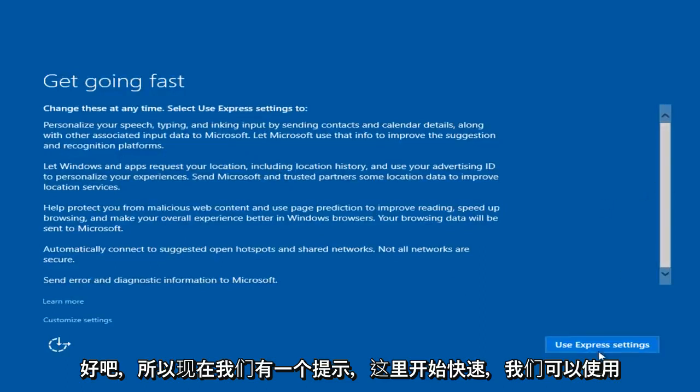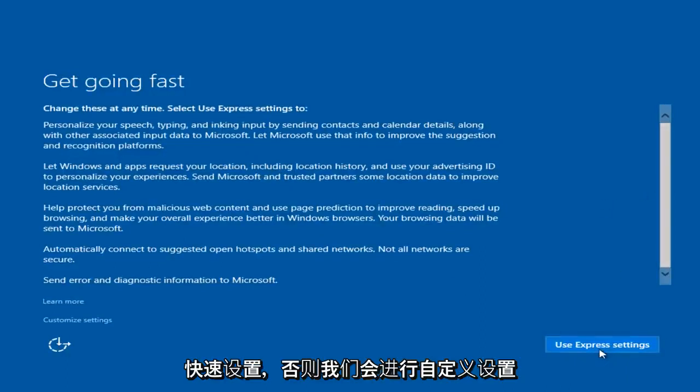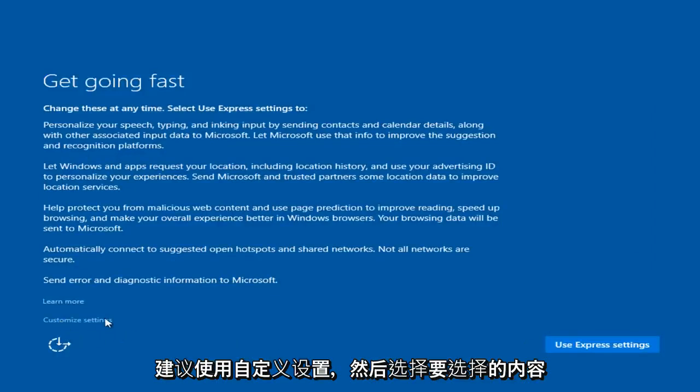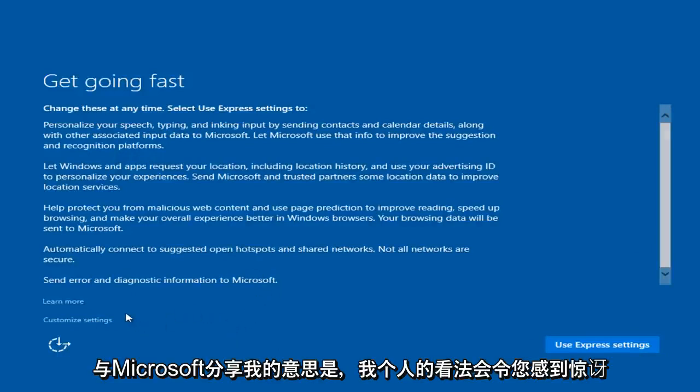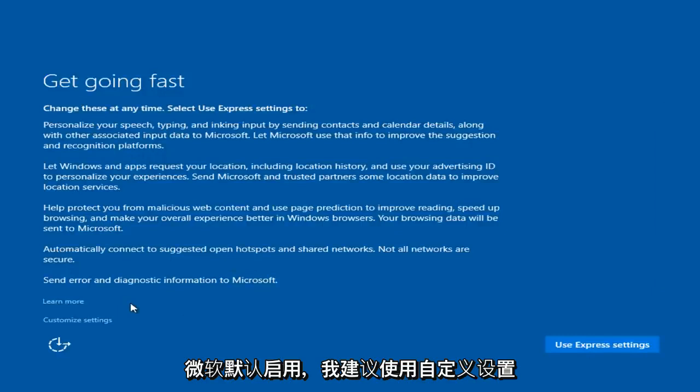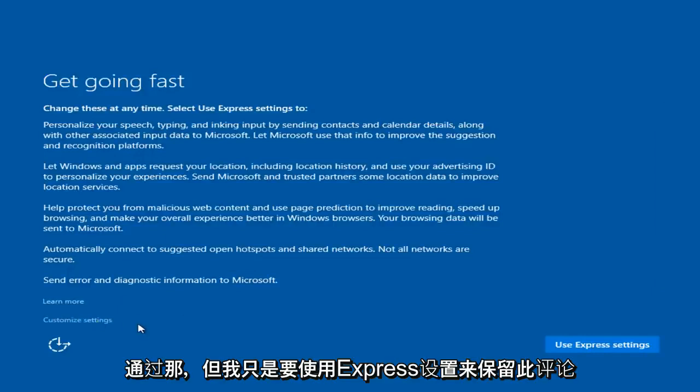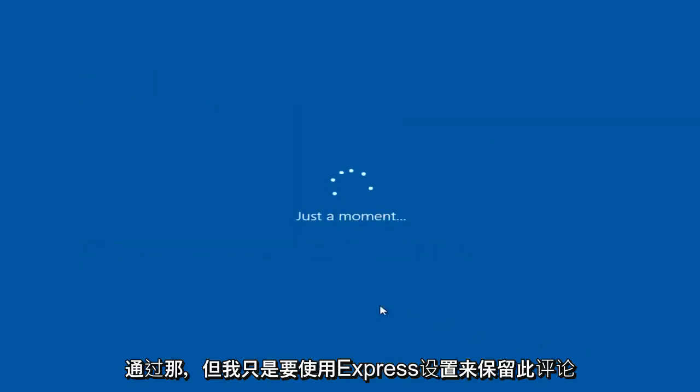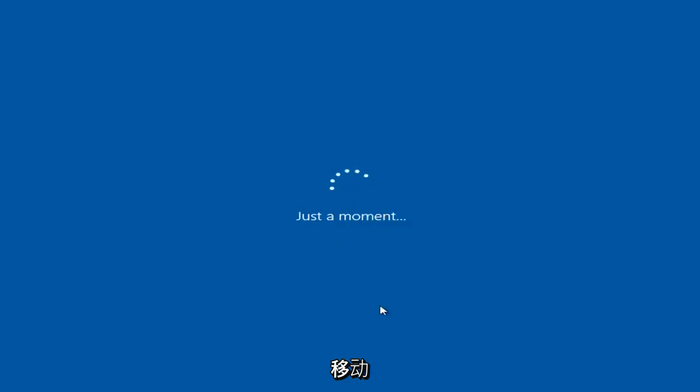Windows is getting ready. So we have a prompt here, get going fast. We can either install using express settings or we go through customized settings. I would highly recommend using customized settings and picking and choosing what you want to share with Microsoft. In my personal opinion, you would be surprised with what Microsoft is enabling by default. I would suggest using customized settings, going through that, but I am just going to use express settings to keep this review moving.